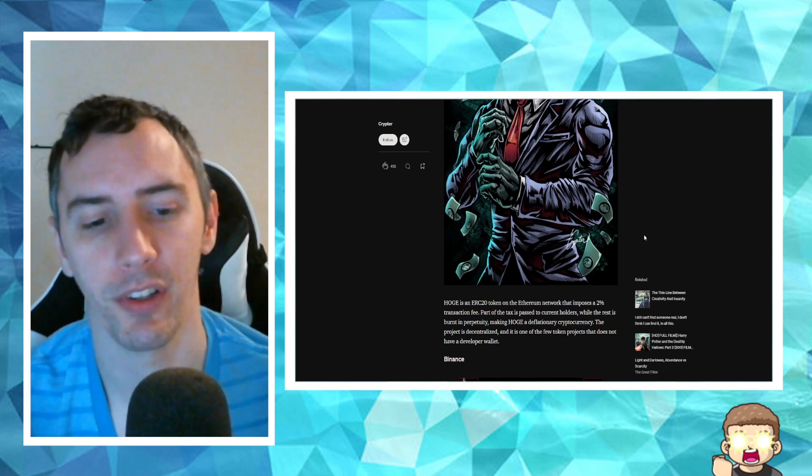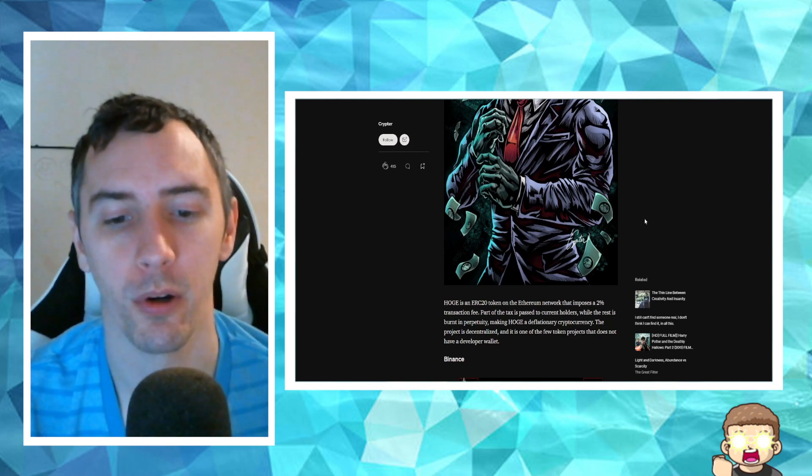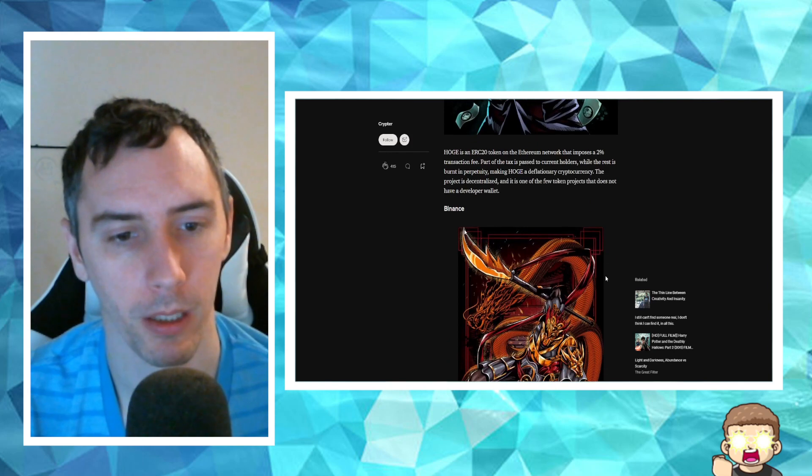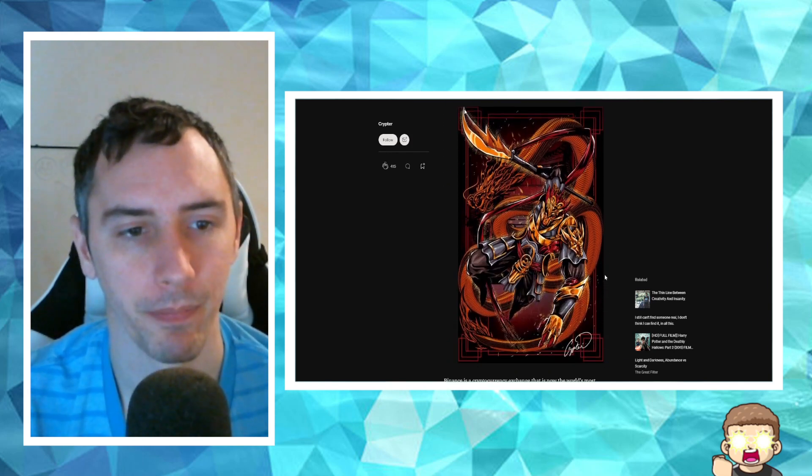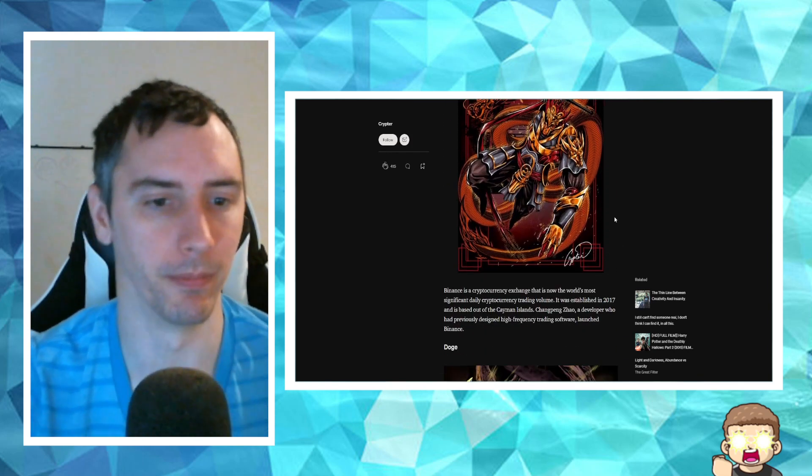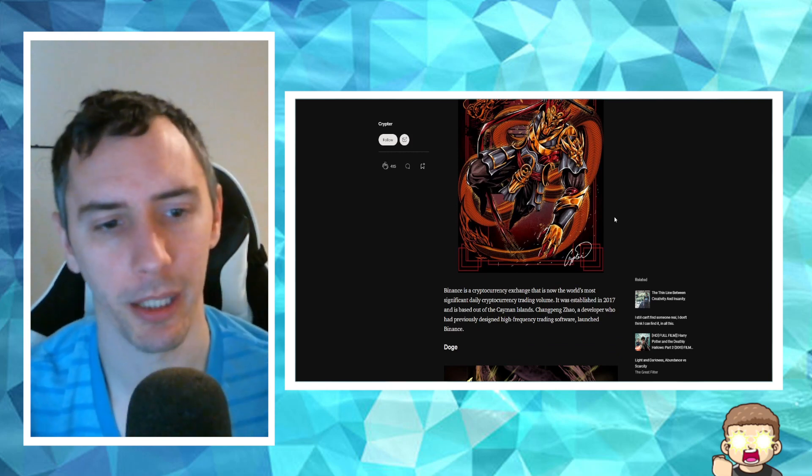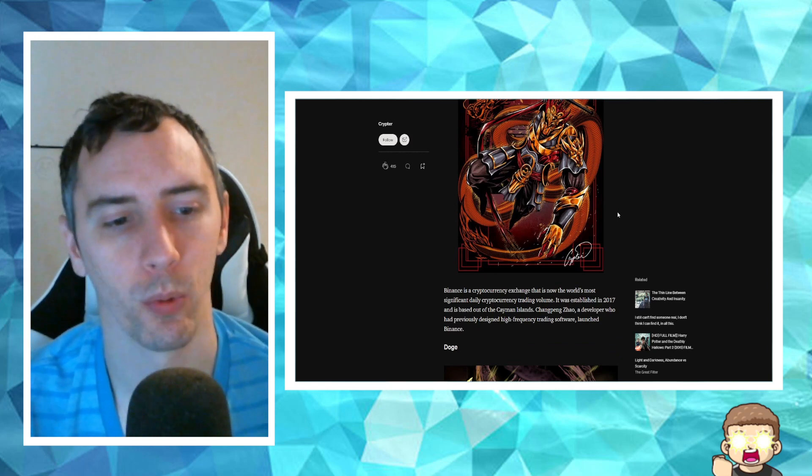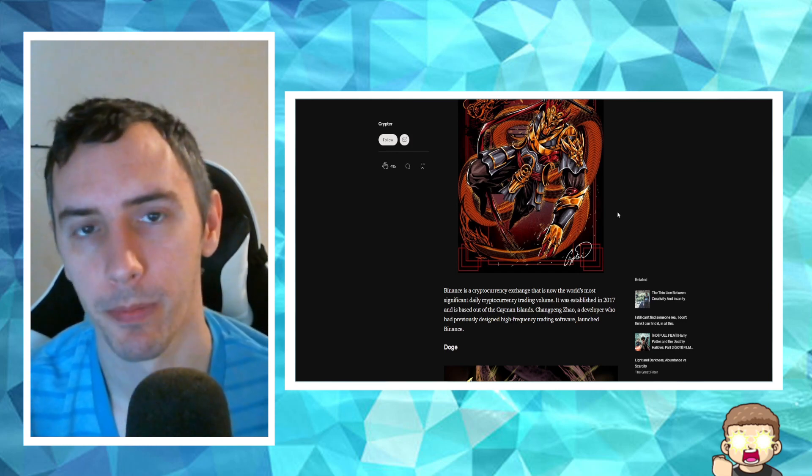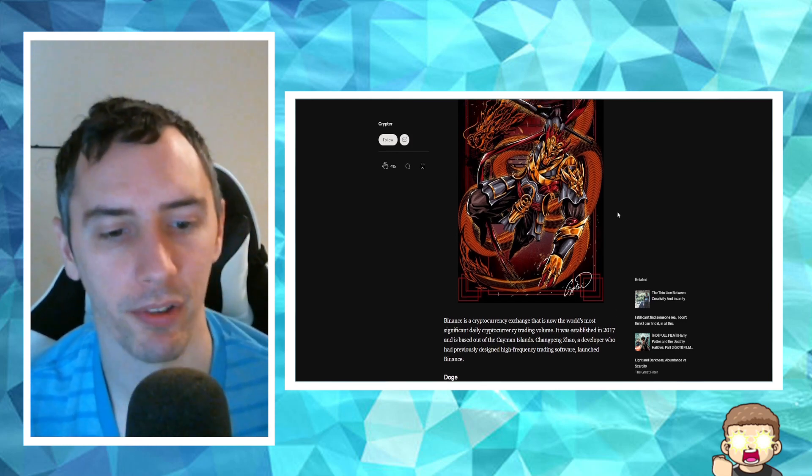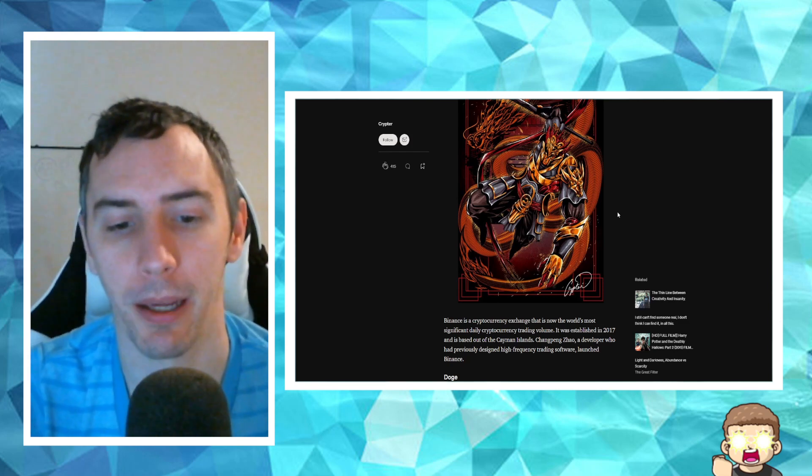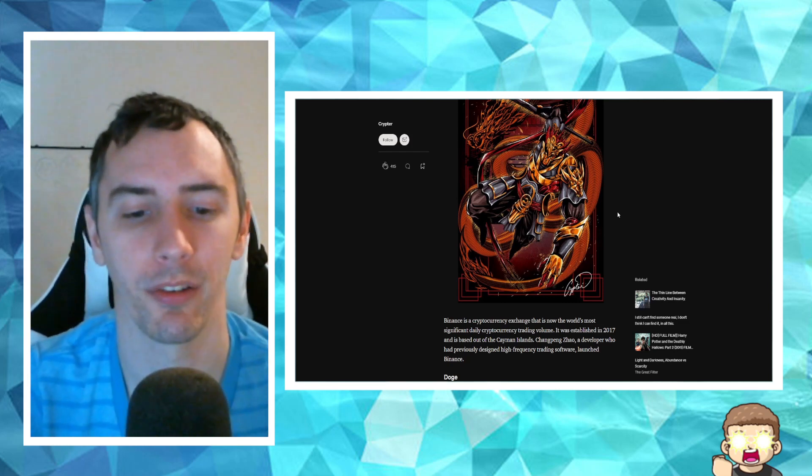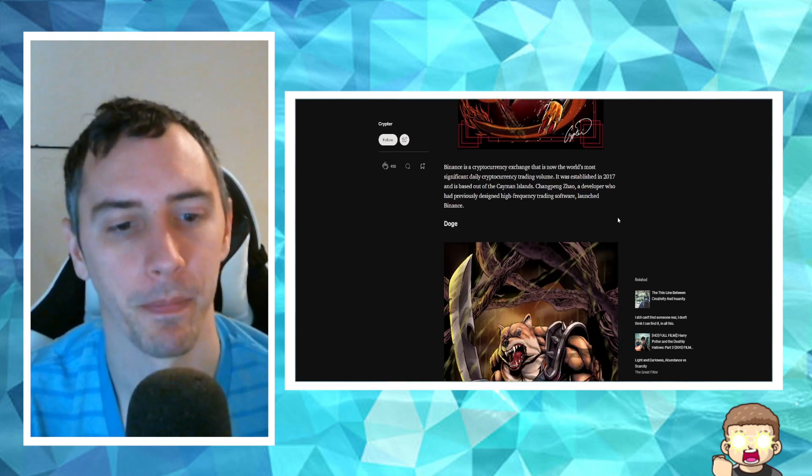The project is decentralized. It is one of the few token projects that does not have a developer wallet. Then you have Binance. Binance is a cryptocurrency exchange that is now the world's most significant daily cryptocurrency trading volume. It was established in 2017 and is based out of the Cayman Islands. Changpeng Zhao, a developer who had previously designed high-frequency trading software, launched Binance.